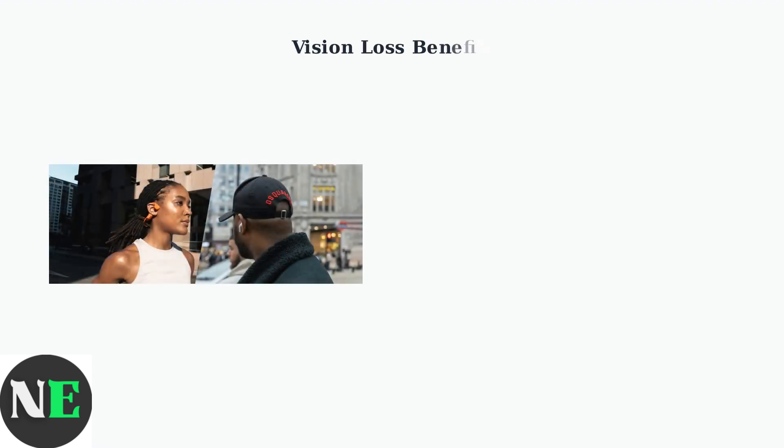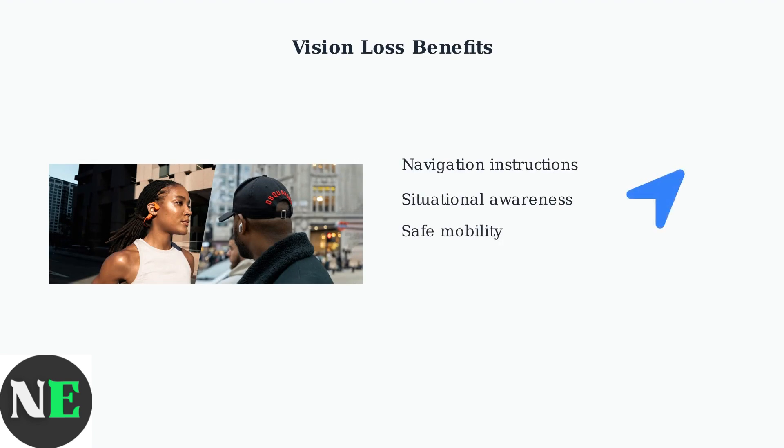For users with vision loss, Shox headphones provide significant benefits. They can listen to navigation instructions while maintaining awareness of their surroundings, crucial for safe mobility.